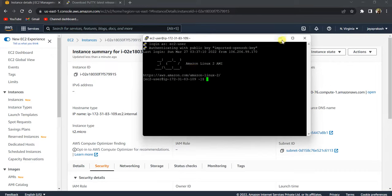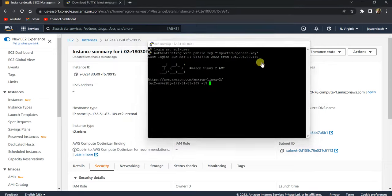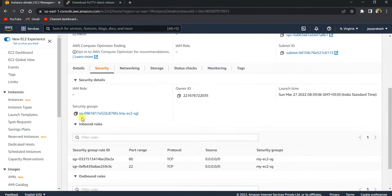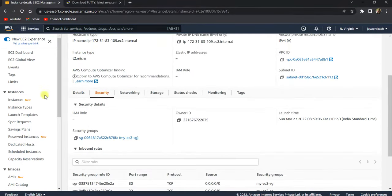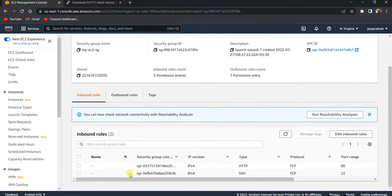That's done. Basically, if you are not able to do this and if your PuTTY says connection timeout error, that means that there is an issue with your security group.